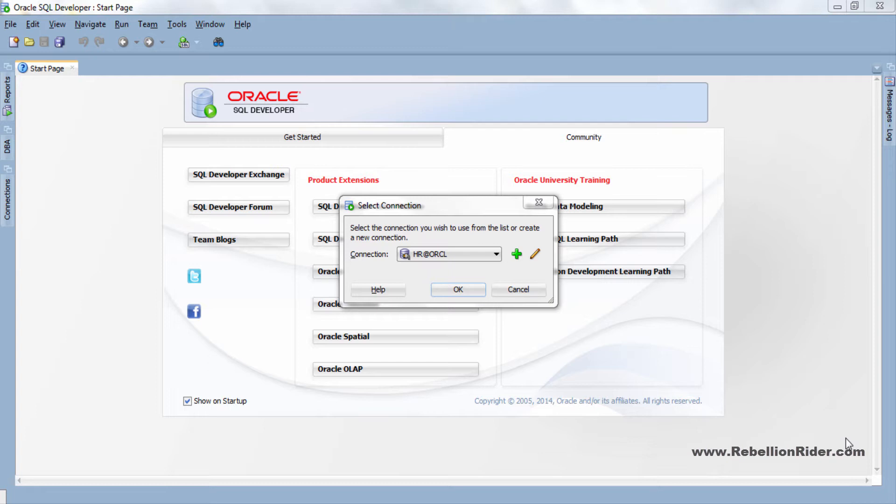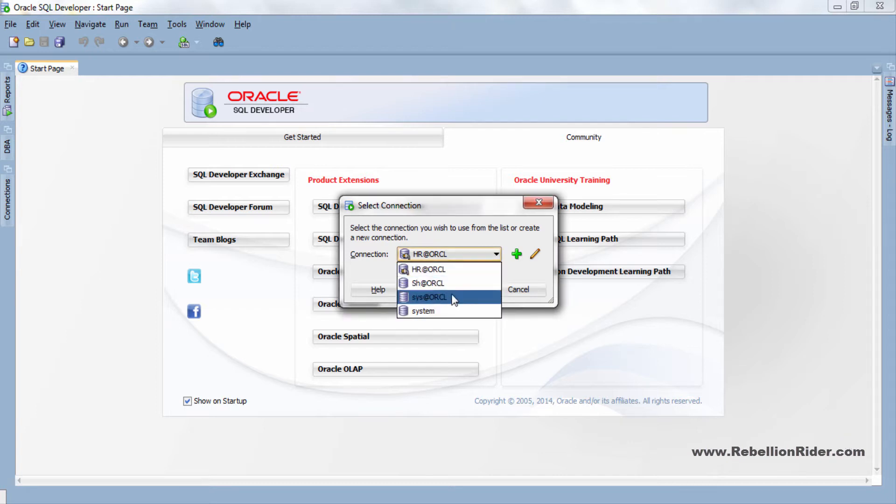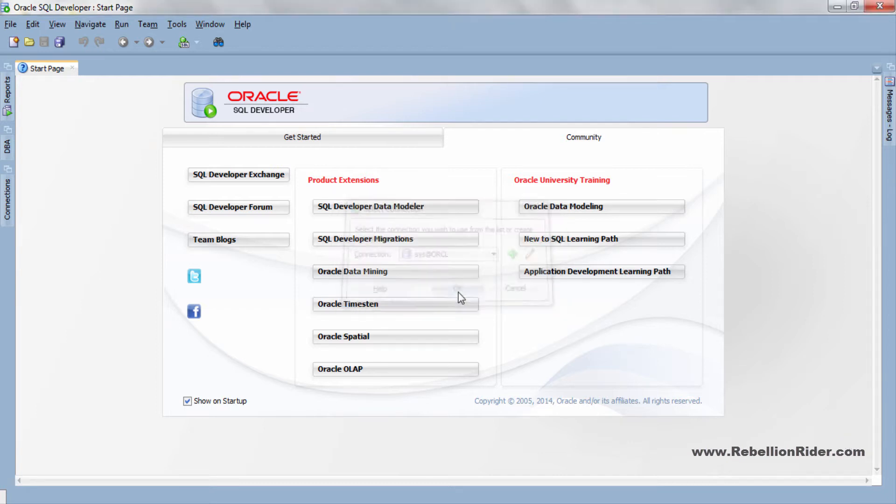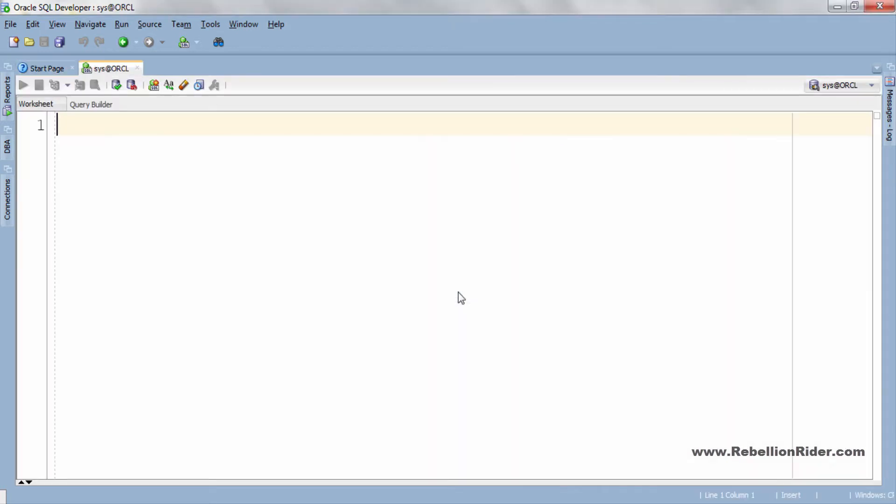First I will connect to my database using the sys user with sysdba privileges. OK here we are. Let me quickly confirm you the user.